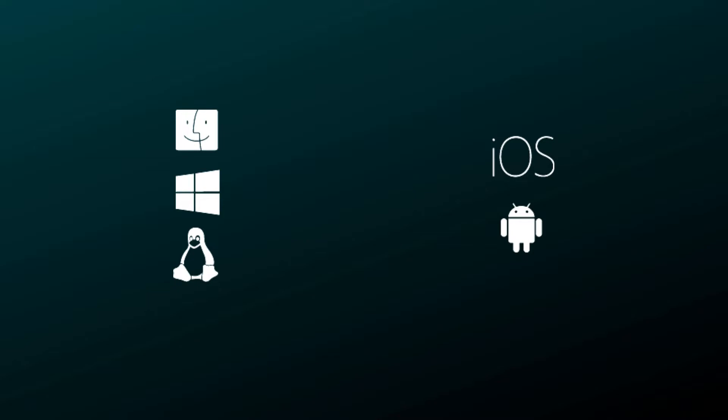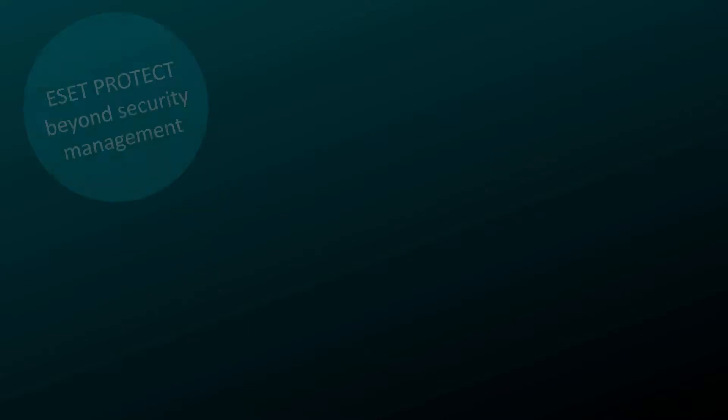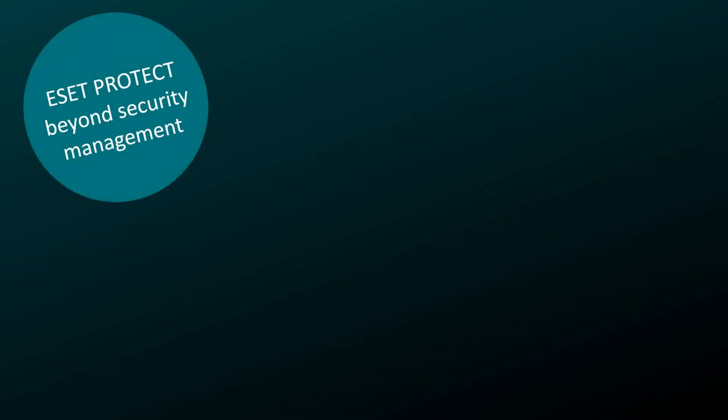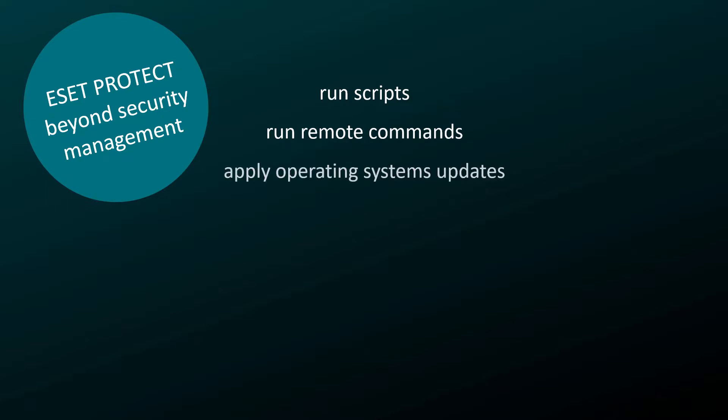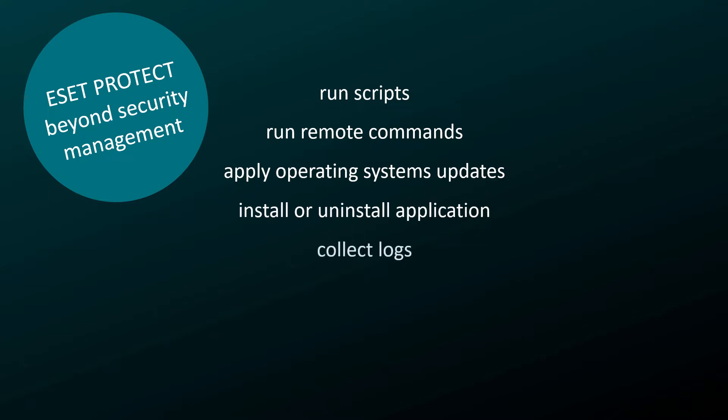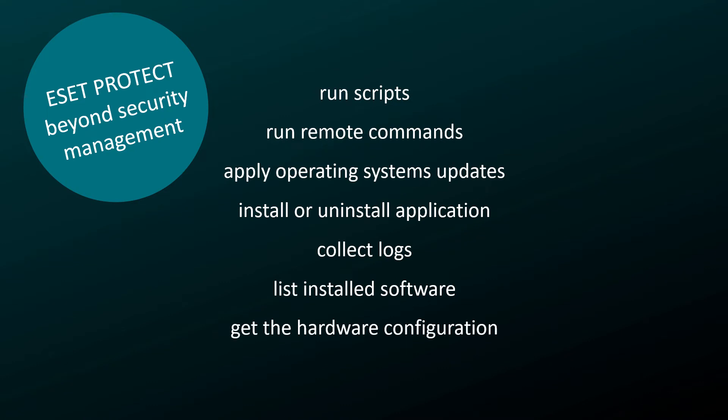Thanks to its agent-based architecture, Asset Protect can do more than just remotely manage asset security products. As an MSP, you can take advantage of Asset Protect capabilities to run scripts, run remote commands, apply operating system updates, install or uninstall applications, collect logs, list installed software, and get the hardware configuration on client computers.